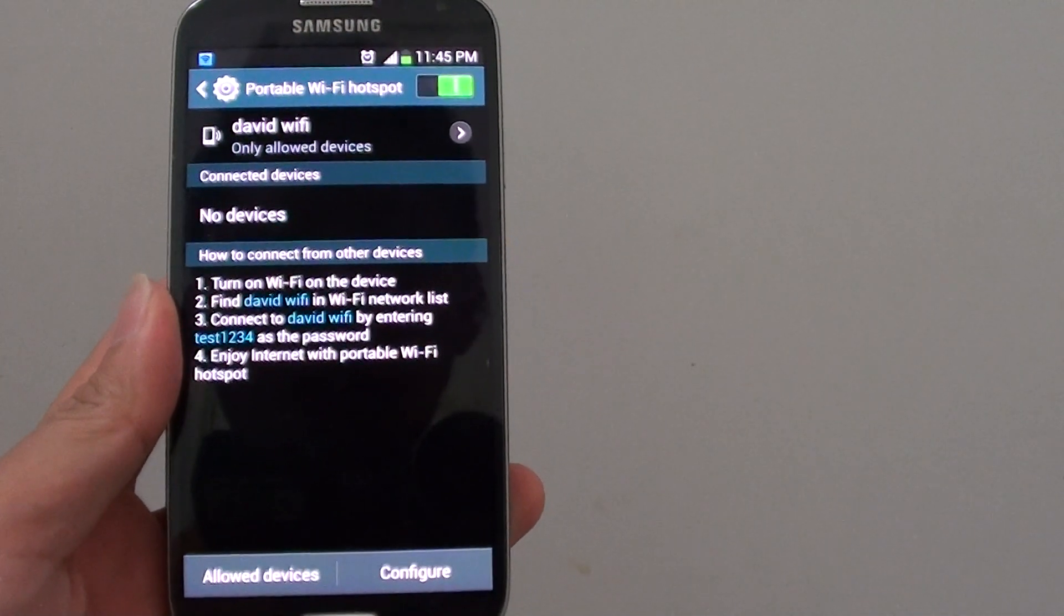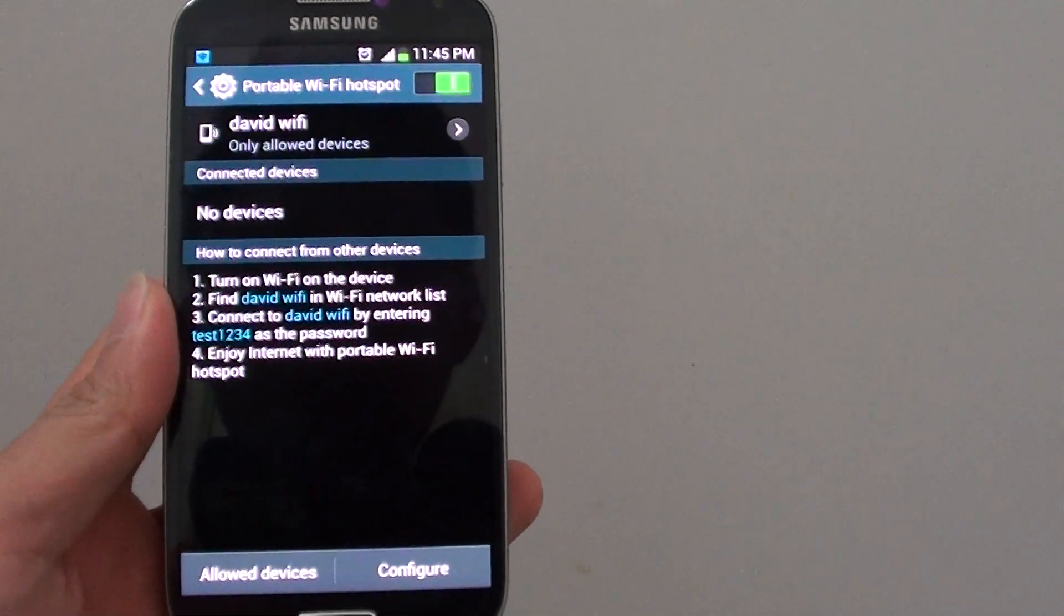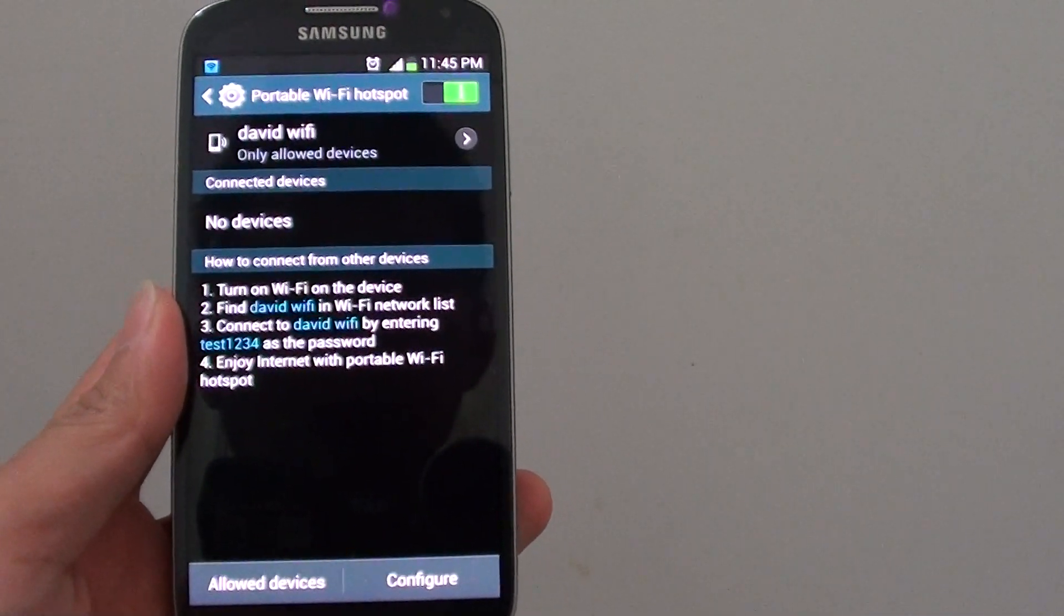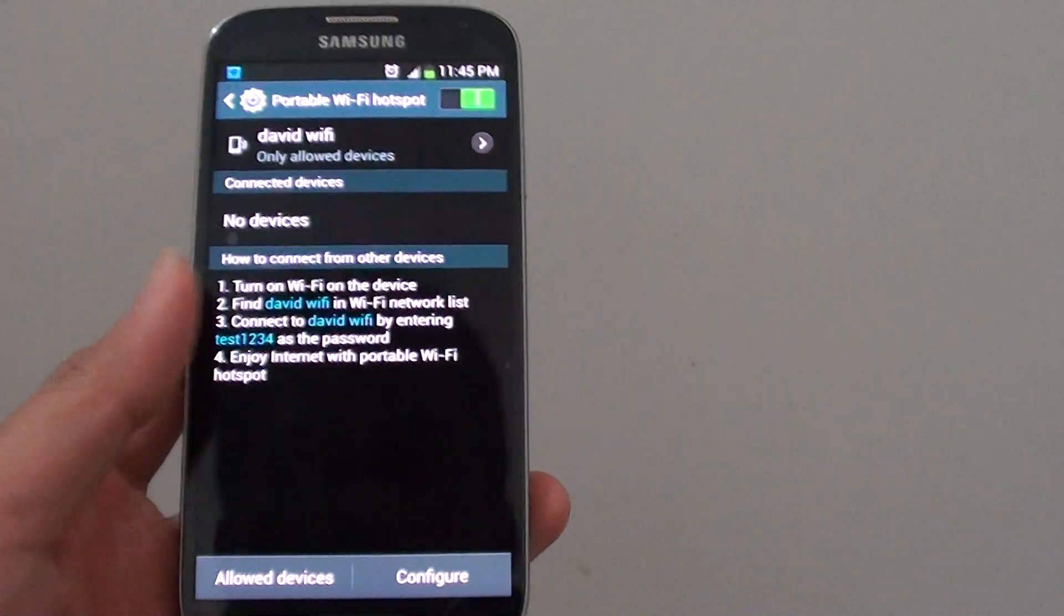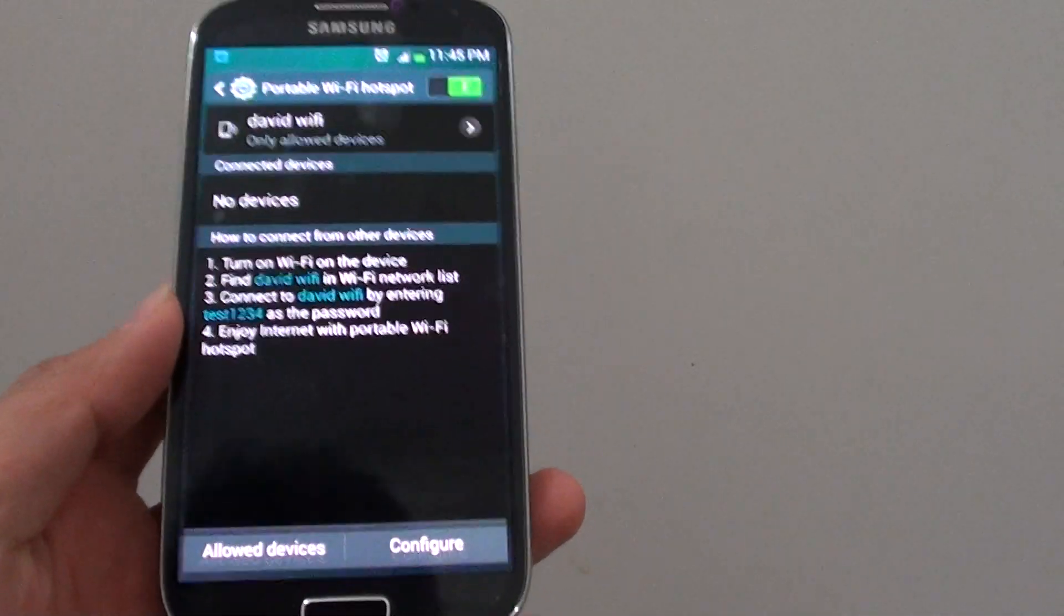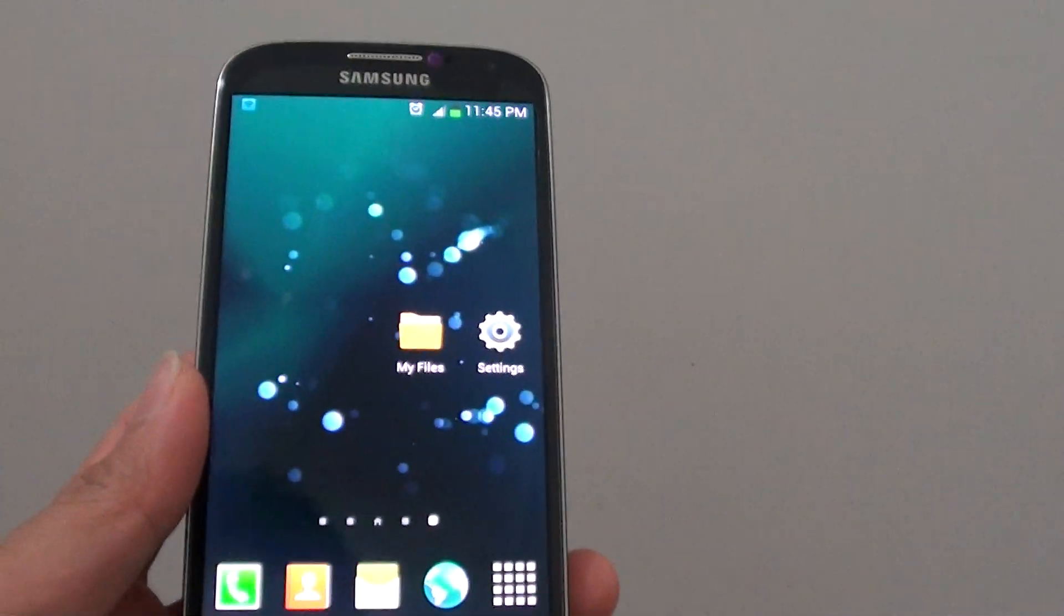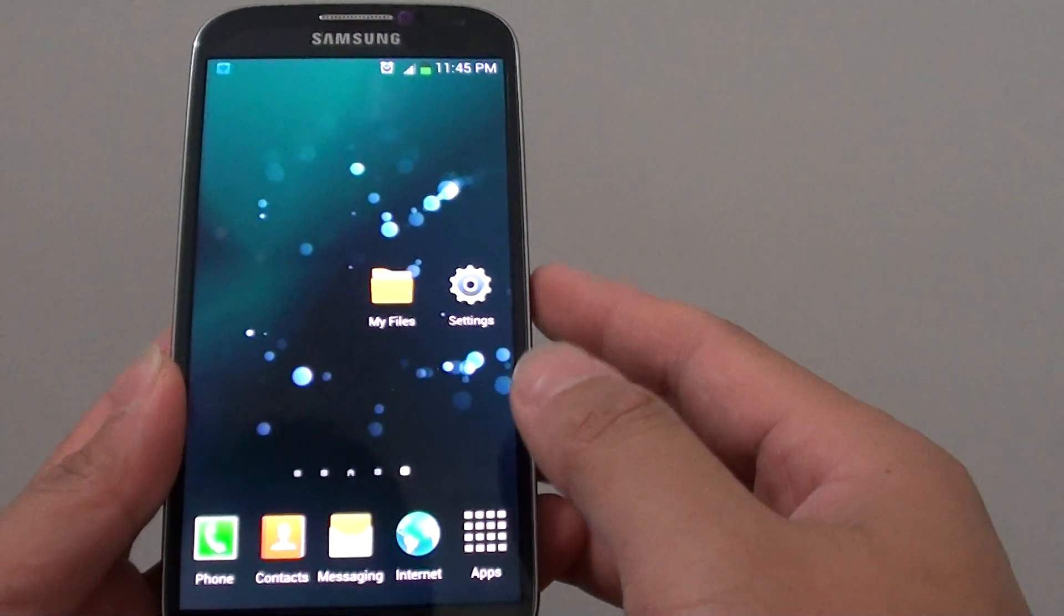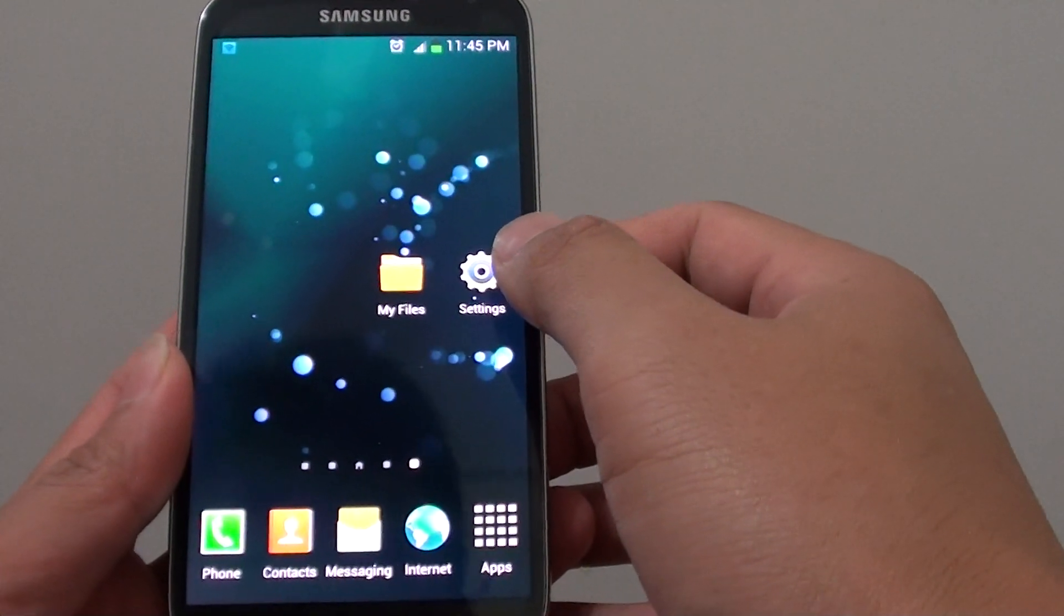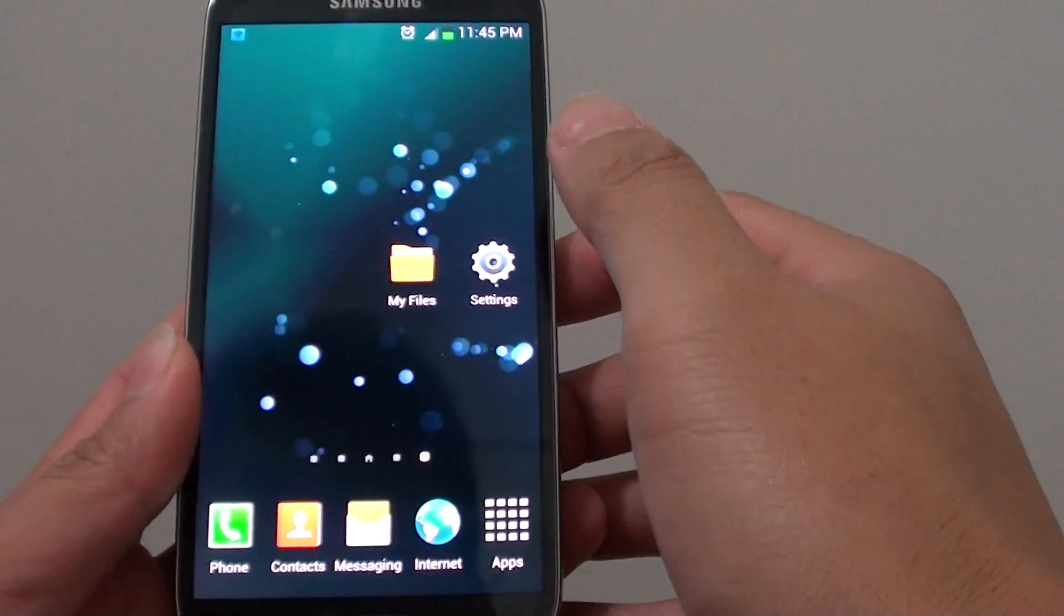How to change the Wi-Fi Hotspot connection mode on the Samsung Galaxy S4. In order to do so, first let's go back to the home screen and then go into settings.